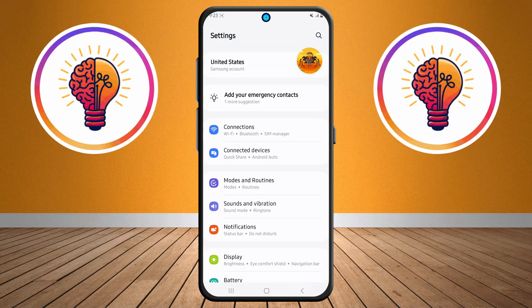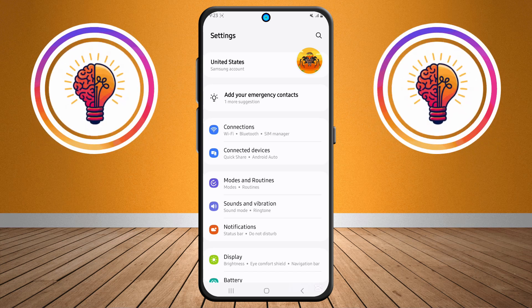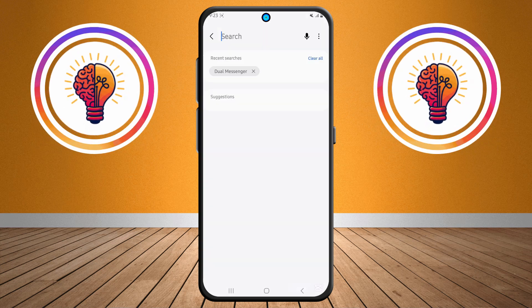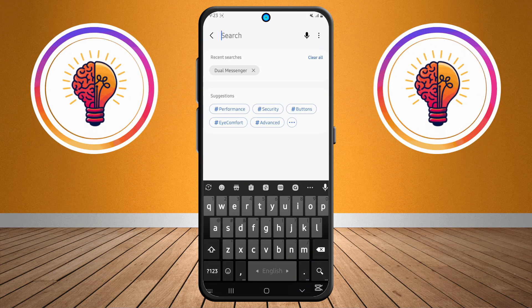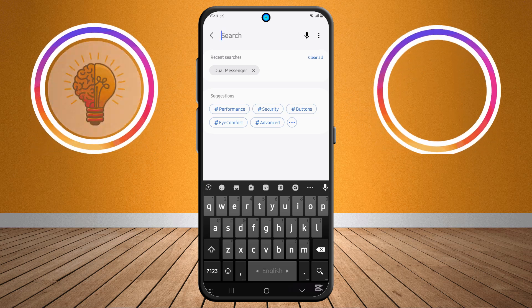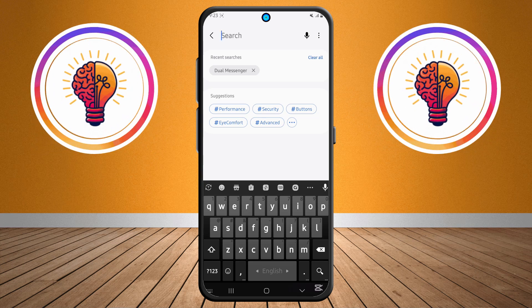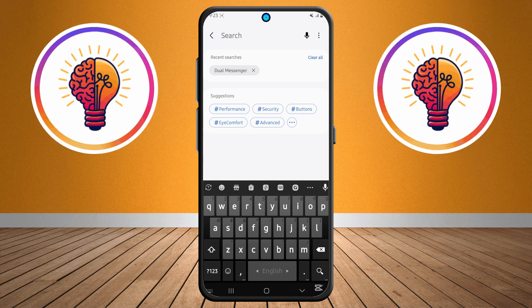Step two: now locate the search icon in the top right corner and tap on it. The search feature makes it much easier to find specific options without having to scroll through multiple menus manually.